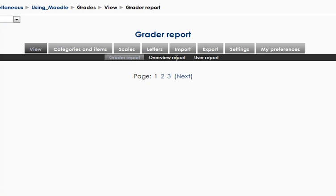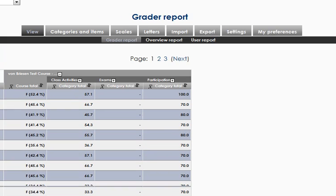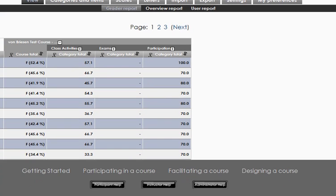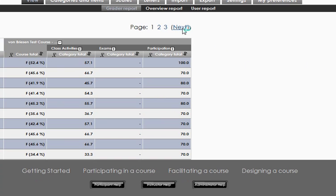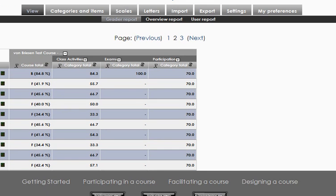But the most common format that I imagine teachers will use, certainly that I use, is a couple of categories with some extra credit. And the categories themselves may be weighted and the assignments may be weighted. Now if the assignments are weighted and you don't reflect that weighting in the points, then that's where you use the weighted mean instead.